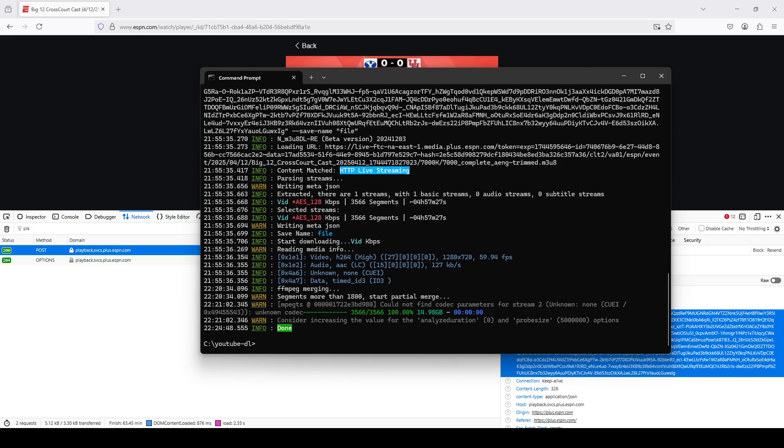Just make sure if you're installing or putting this somewhere in its own directory, make sure that you also have FFmpeg, the exe file, installed in there as well.